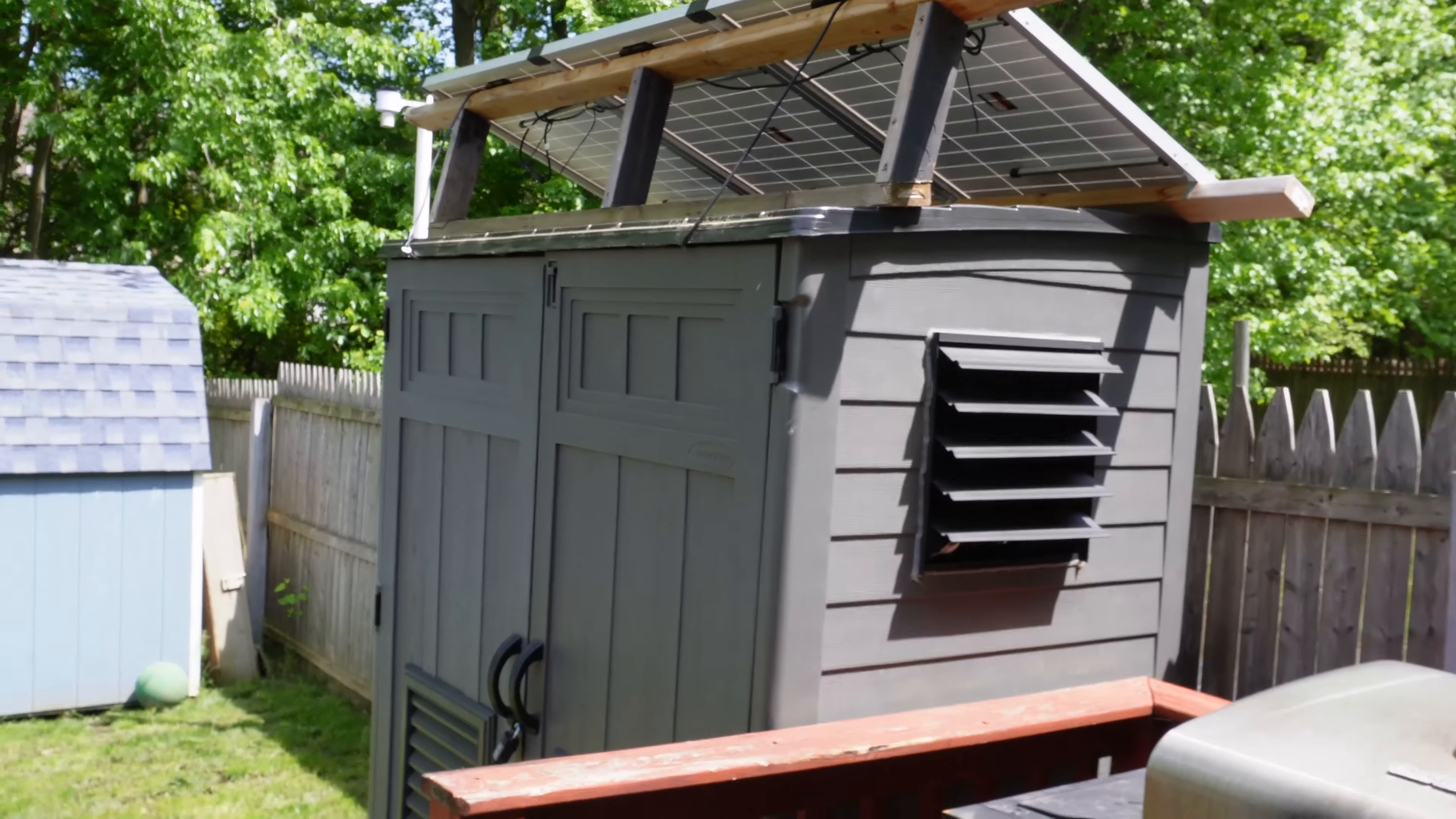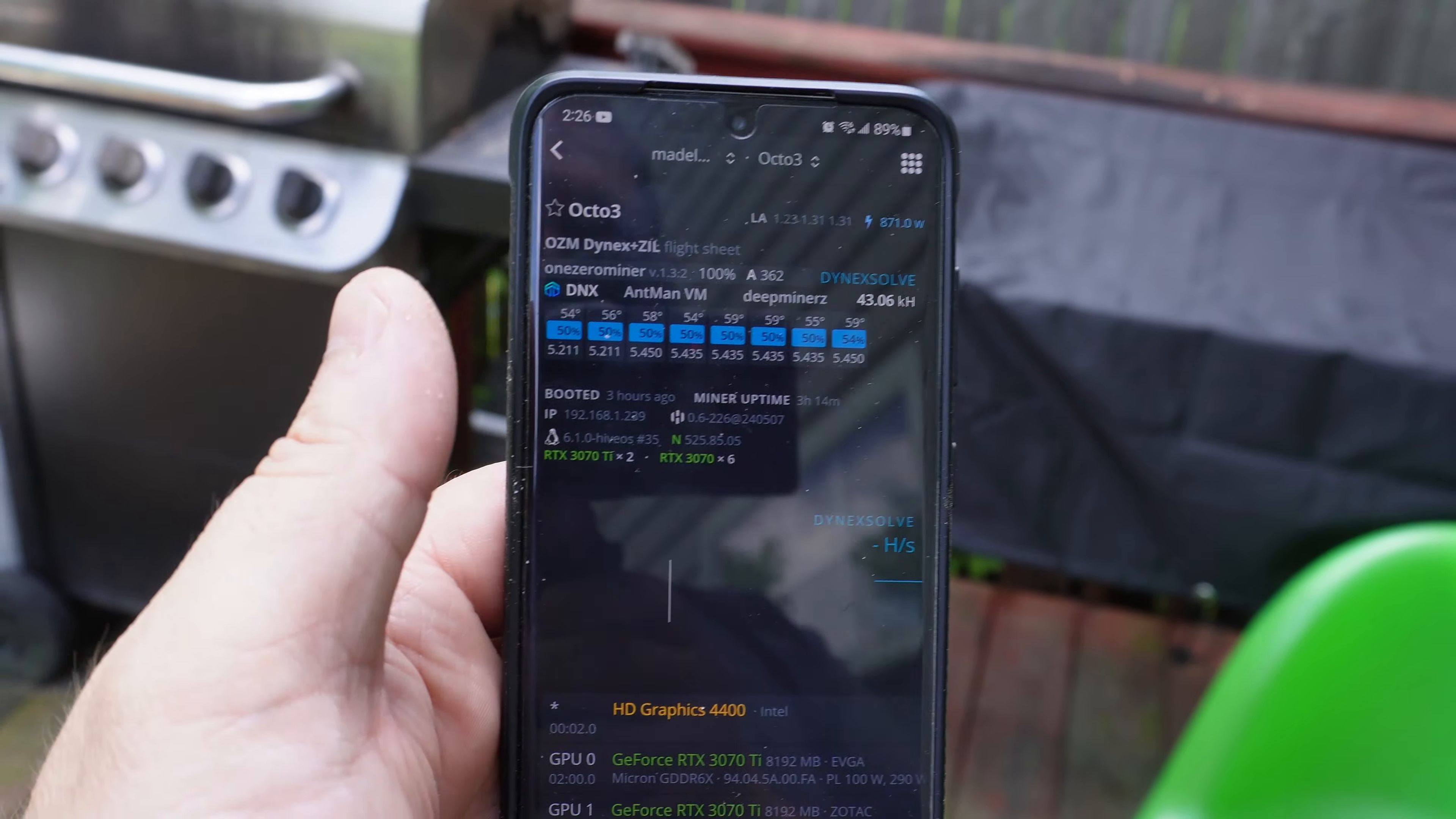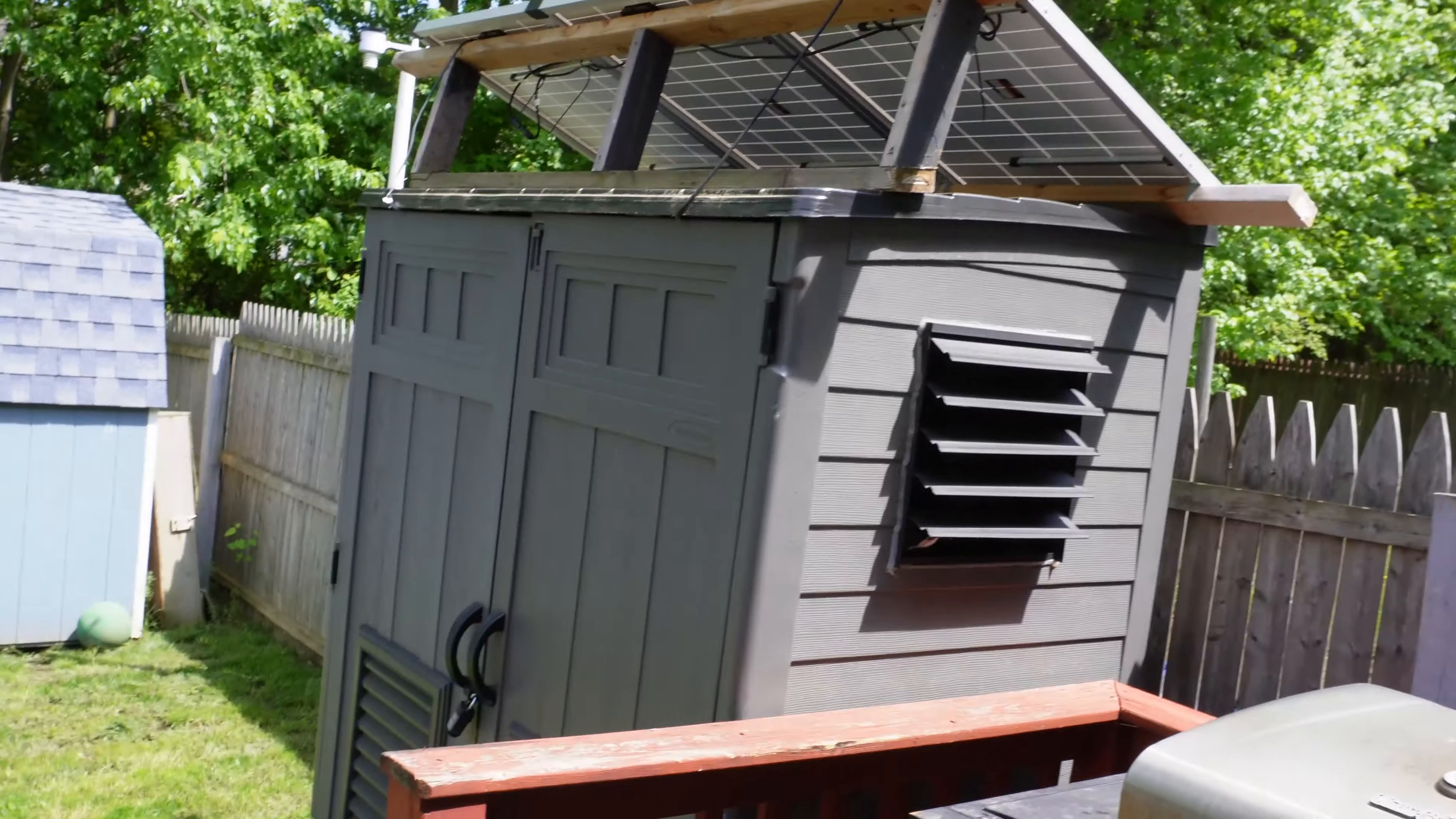This shed can easily handle a 100-degree Fahrenheit day. The big trick is, in summertime you don't want power-hungry algorithms, no KawPow, no Flux, nothing crazy like that. Dynex, Autolykos, K-Heavy Hash, stuff like that that's more power efficient works beautiful for summertime mining in the shed.